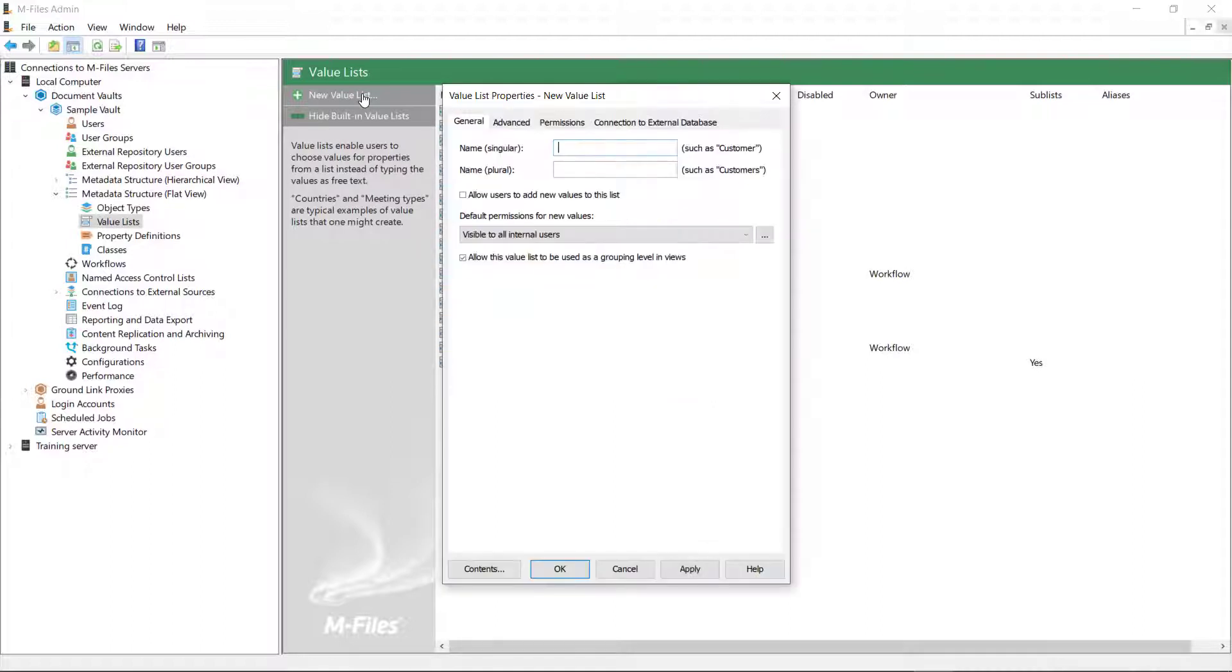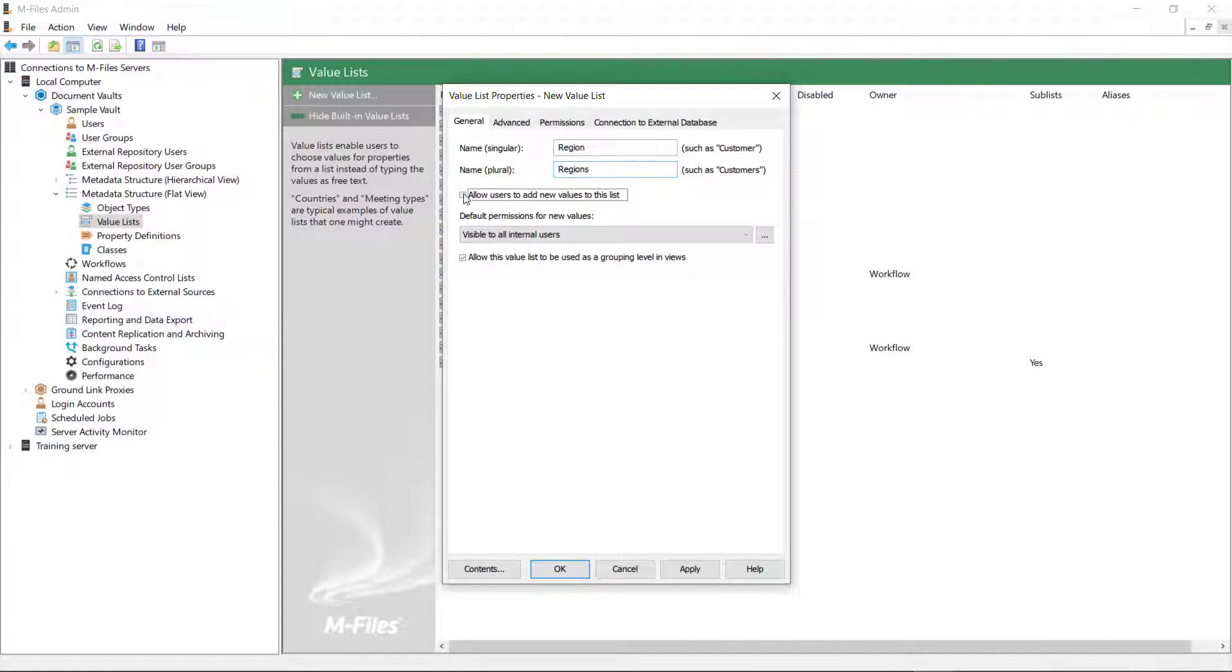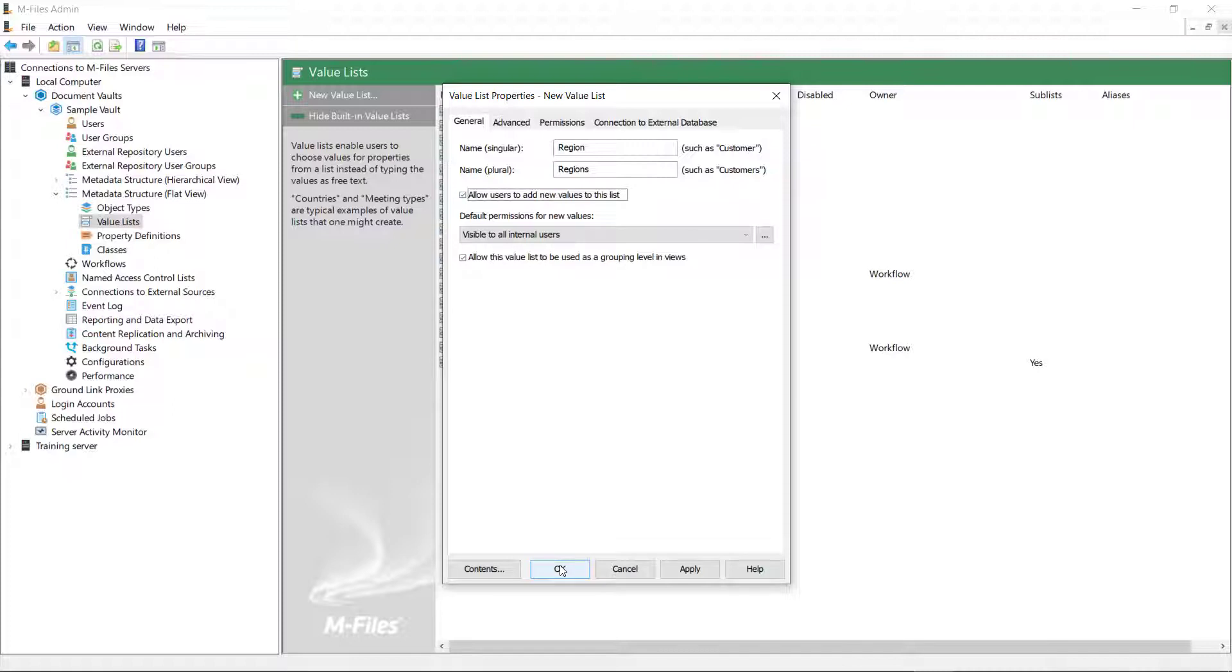Now, take a look at this little box. This is worth noticing. If a value list has a predetermined or fixed set of values, it makes sense to leave this option disabled. But if new values are added to it regularly, it makes sense to allow Vault users to add the values themselves.